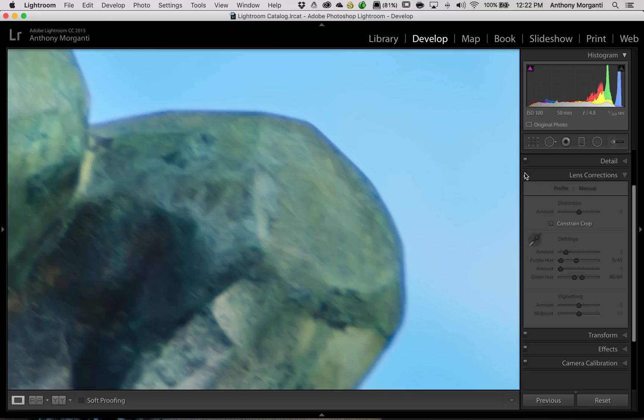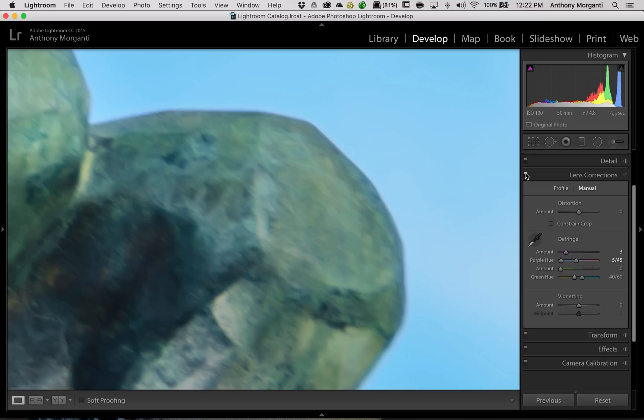So you could see it did reduce it a lot, quite a bit. So that's it. That's really just kind of, in a nutshell, how you deal with chromatic aberration in Lightroom. And I hope that helps you guys.